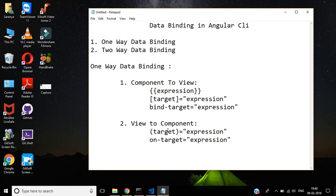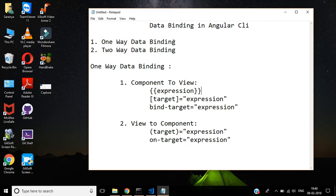Hi friends, today we are going to learn data binding in Angular CLI. Binding is mainly classified into two ways. First one is one-way data binding and the second one is two-way data binding.